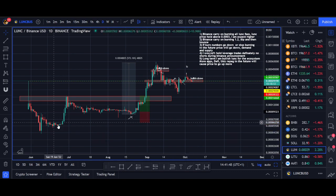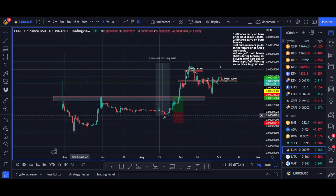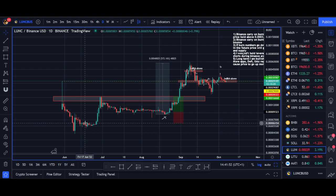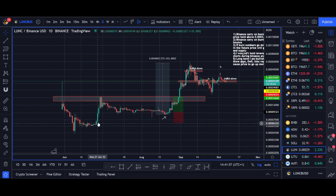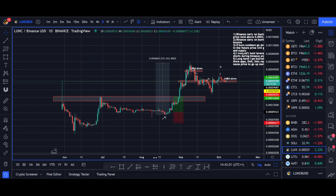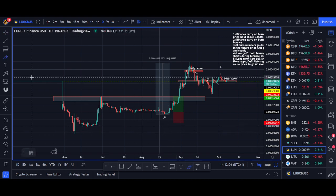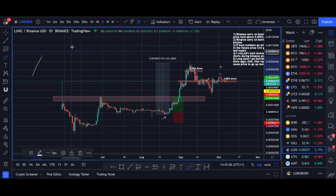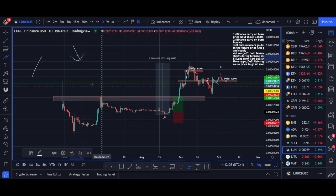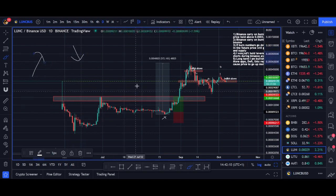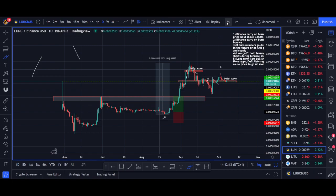The first Luna Classic revival pump, in my opinion, came after Vegas suggested the 1.2% burn tax — burning transactions so that if you transfer Luna, a portion is burned. If you know about trading, trading is driven by demand and supply. If supply reduces and demand goes up with all the hype, that's when you get big price moves.